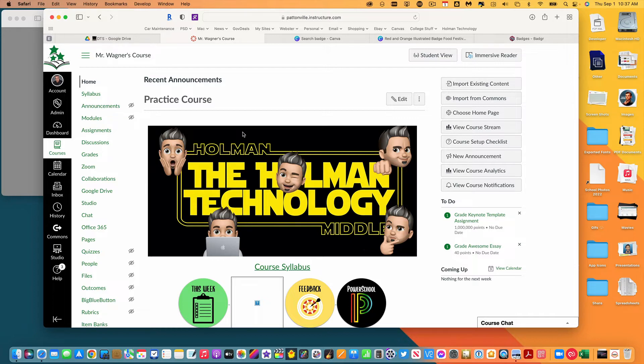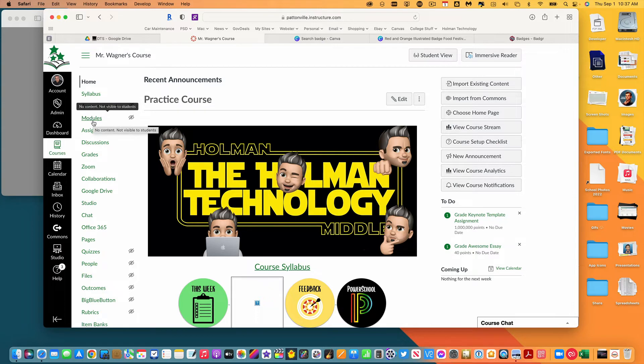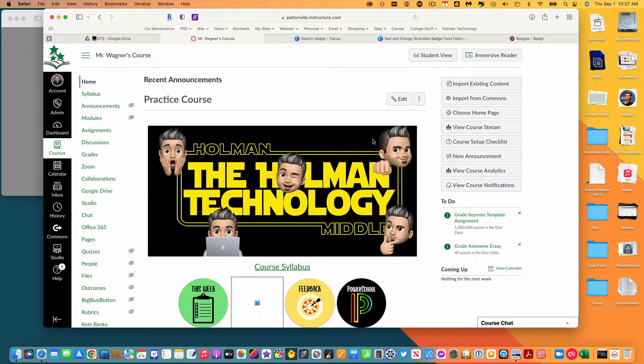You have two different options. You can use these badges and have them automatically assigned based on meeting some level of requirement in Canvas. In order to do that you have to use what are called modules and assign a badge to that module, or you could choose to manually assign badges to students, and in that case you would just manually go in and award those badges however you want.